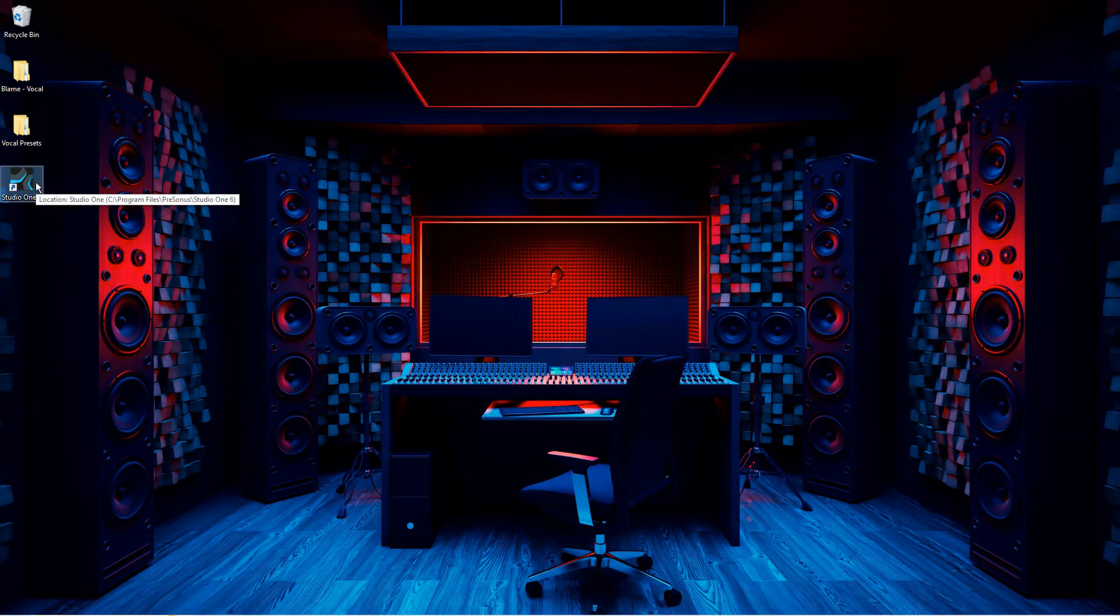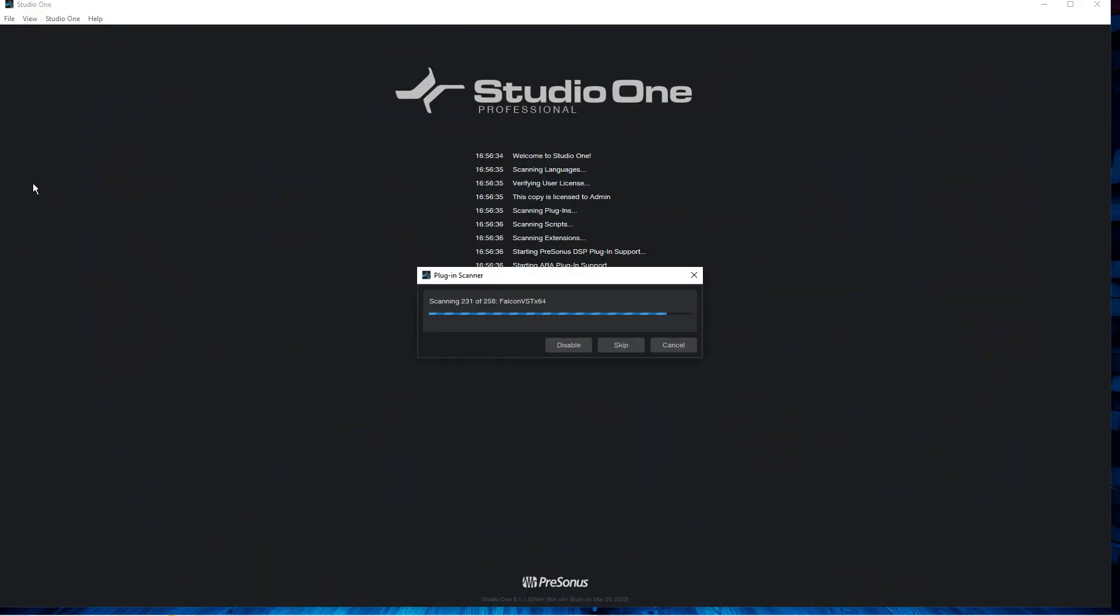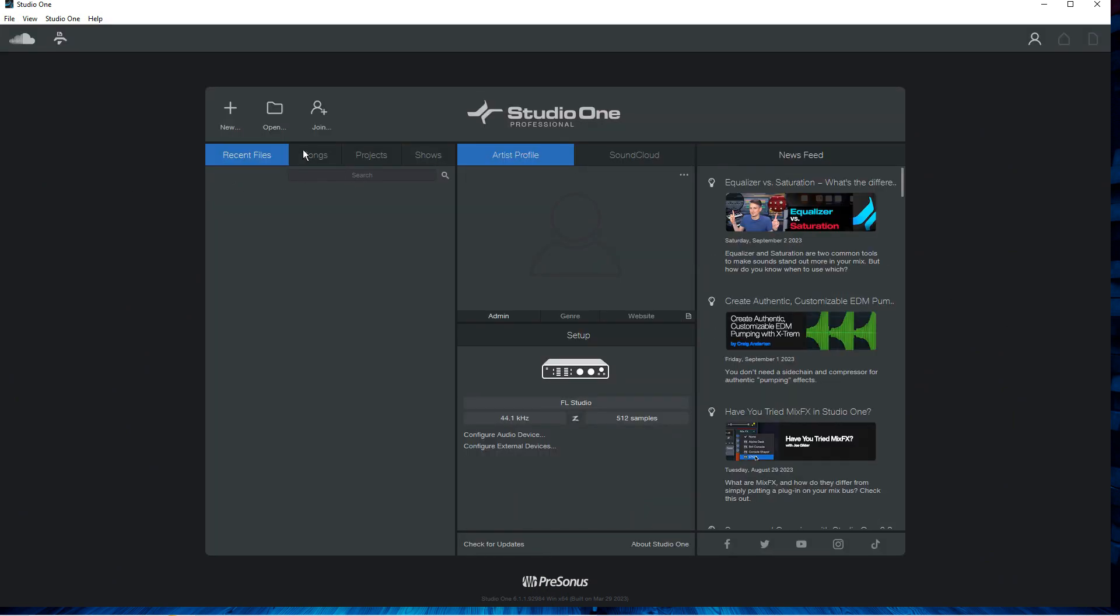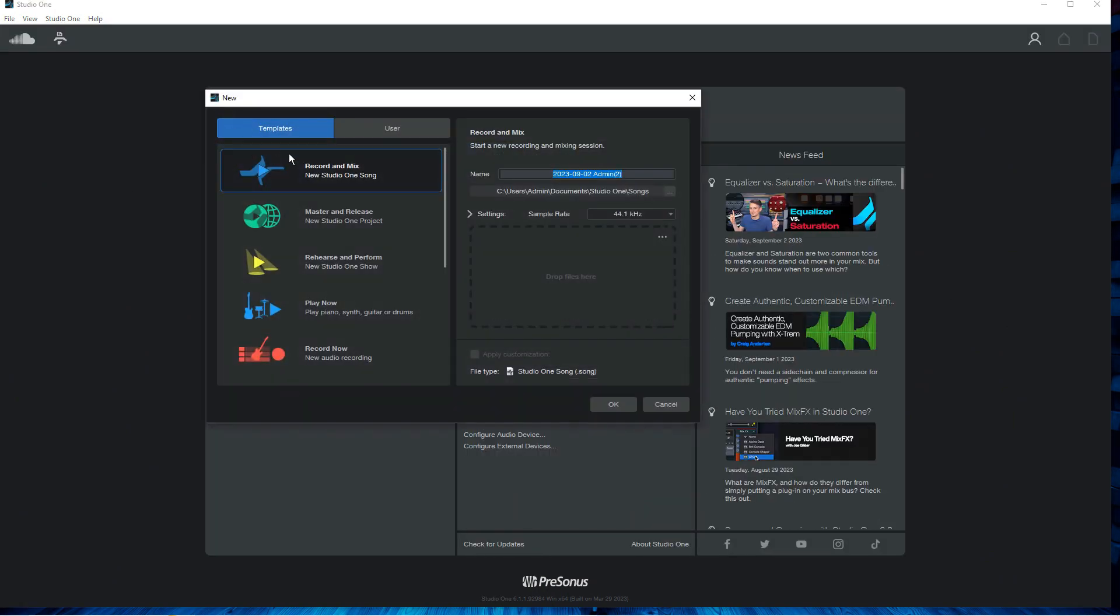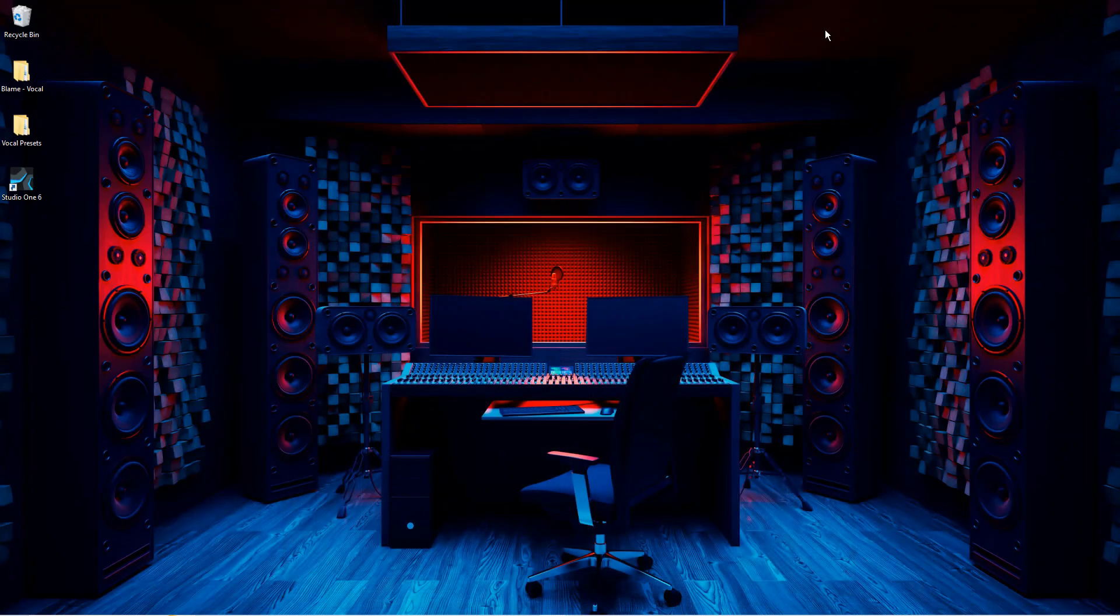Okay, so you'll want to first open up Studio One. Create your project or open up your existing project. Make sure you have your vocals in there too.